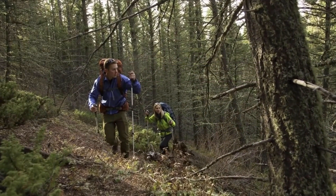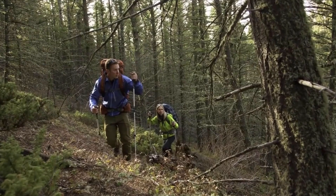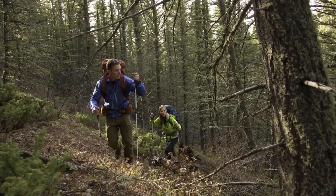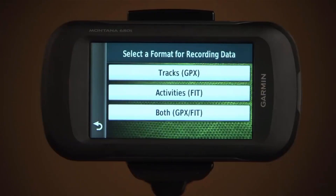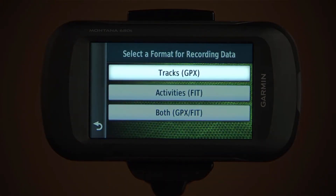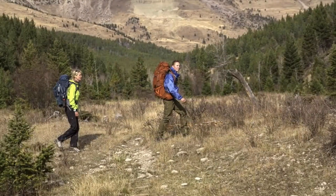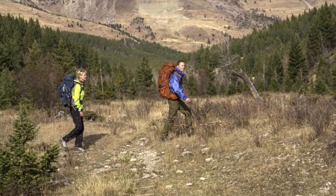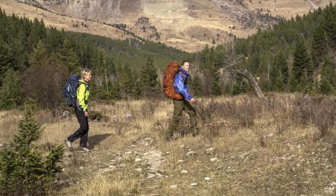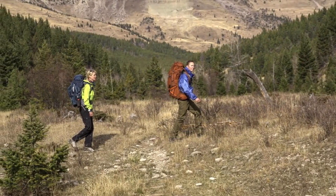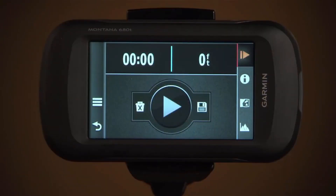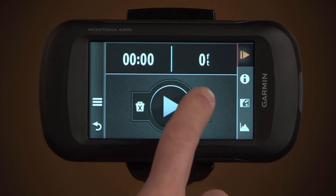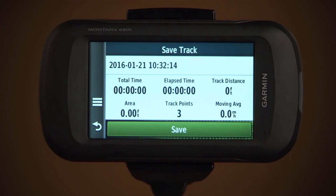You can save the track by selecting the disk icon within the track manager.